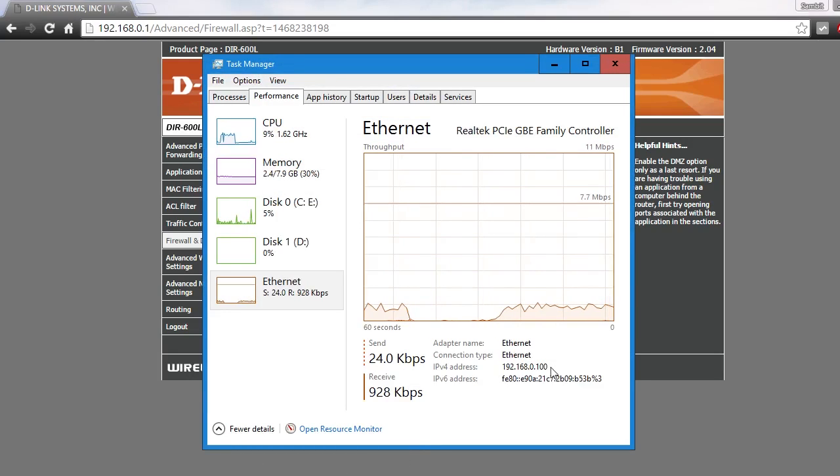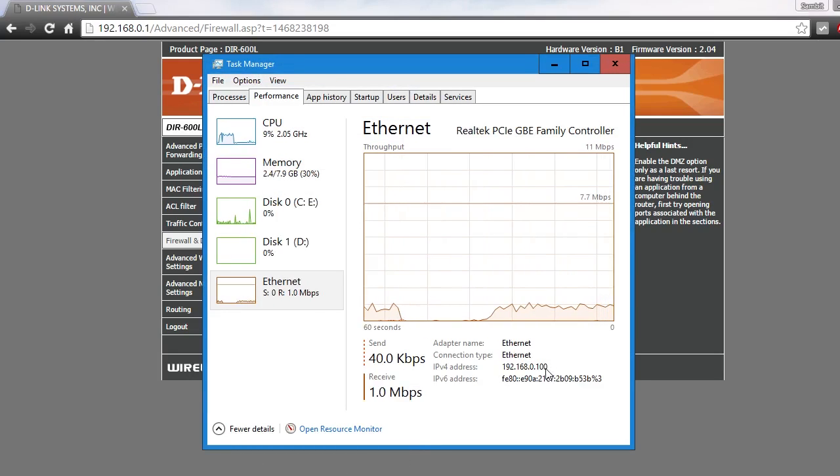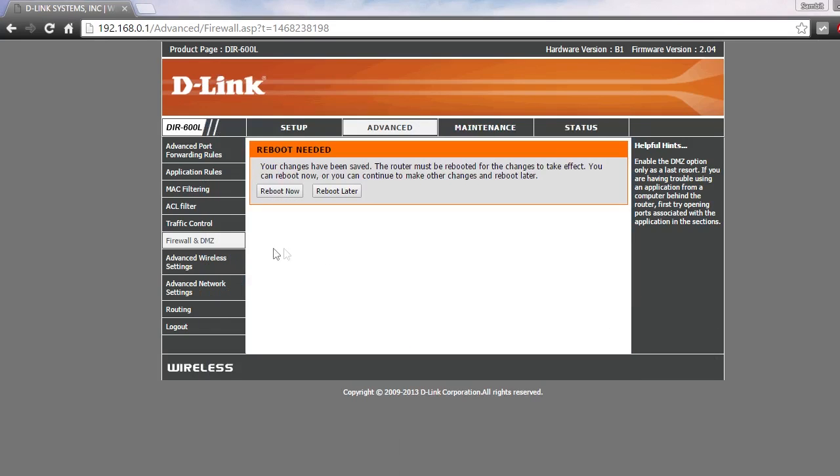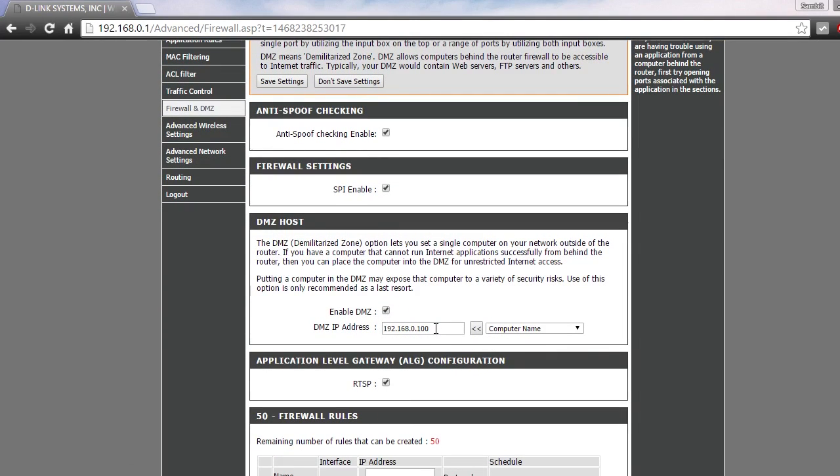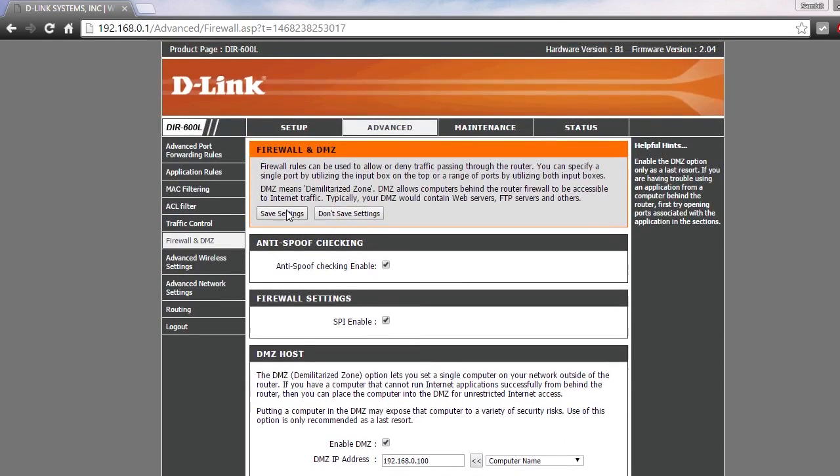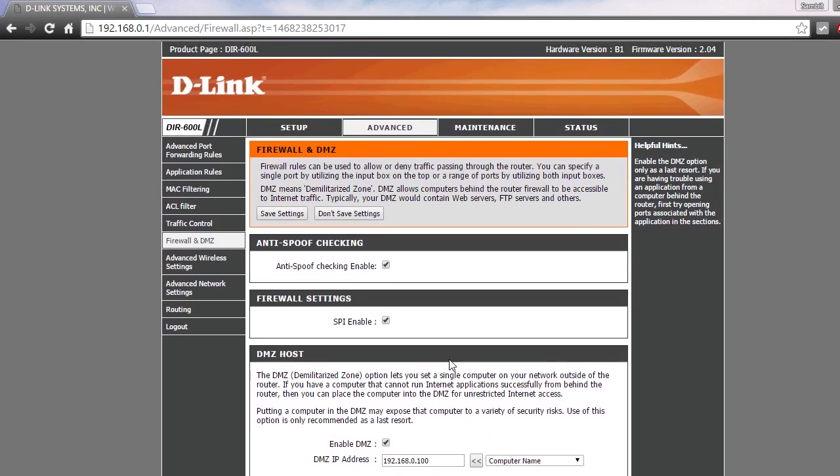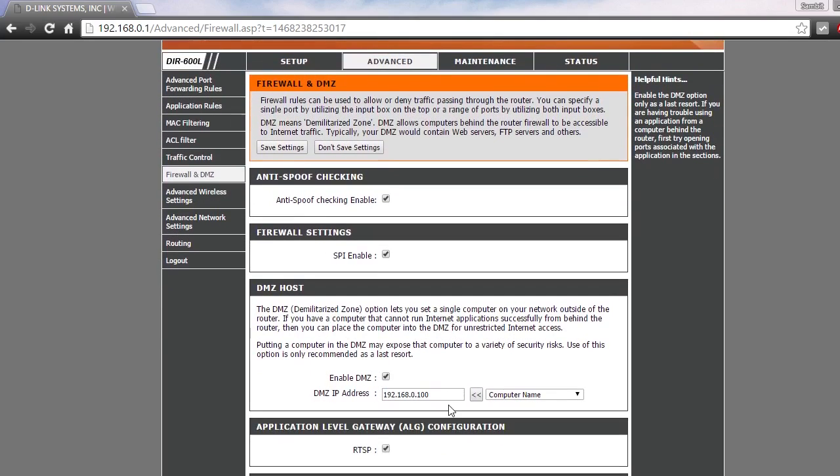Right now, as you can see, my address is 100. Let's say my address changed to 101. I need to go into the DMZ settings again and put that new IP address in the IP address box here and then save my settings.